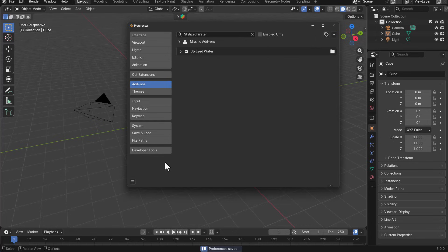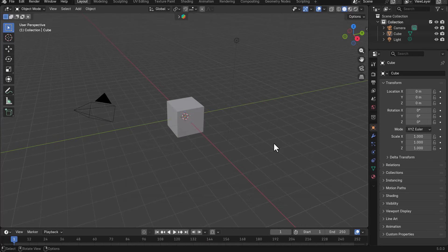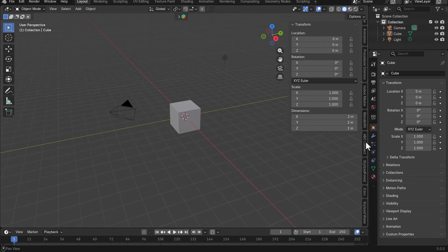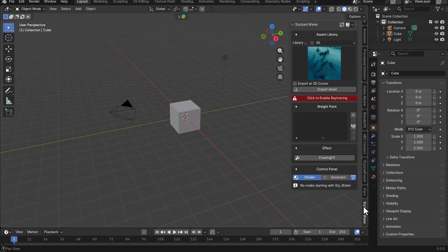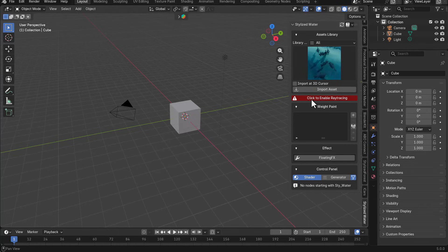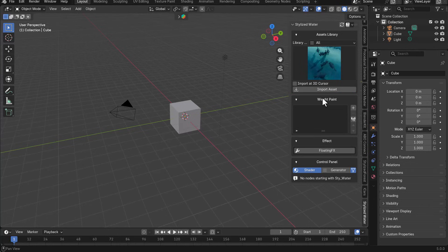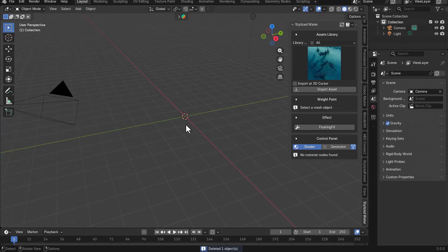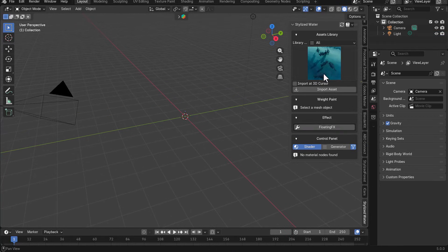And once you have that ready, if you tap N on the keyboard, you would now notice that this exists right here where you have stylized water. And so within here is where you can start doing stuff. So the first thing which I'll suggest that you do is to click to enable ray tracing. That is very important. So once you have that done, let's go ahead and get rid of the default cube and then we can start playing with the presets that it comes with.